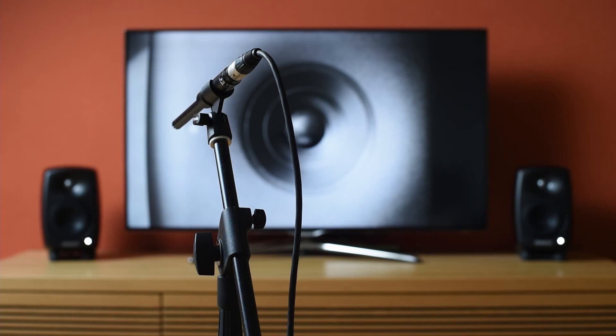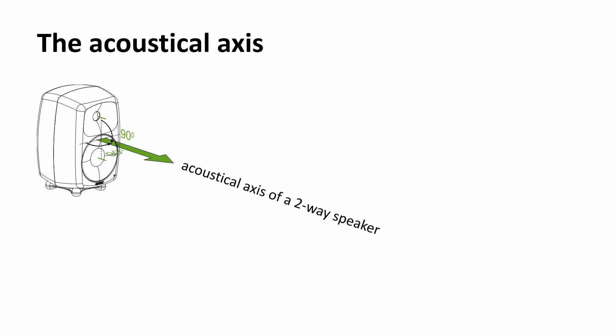Some measuring microphones are equalized for the diffuse field, so they should point upwards. Other microphones simply should point towards the speaker. So just aim for the acoustical axis. For two-way speakers it's usually between the bass driver and the tweeter.